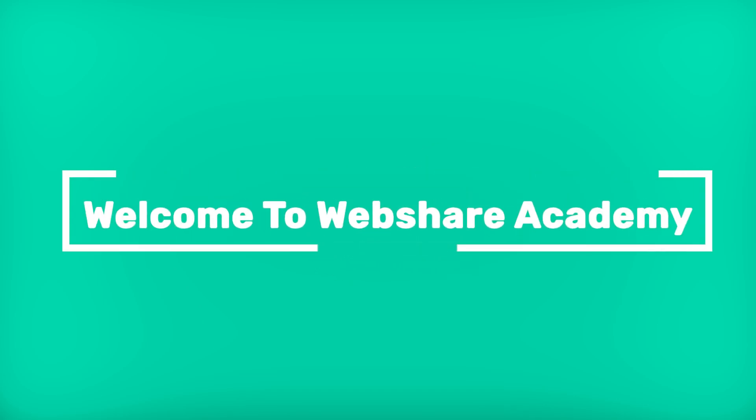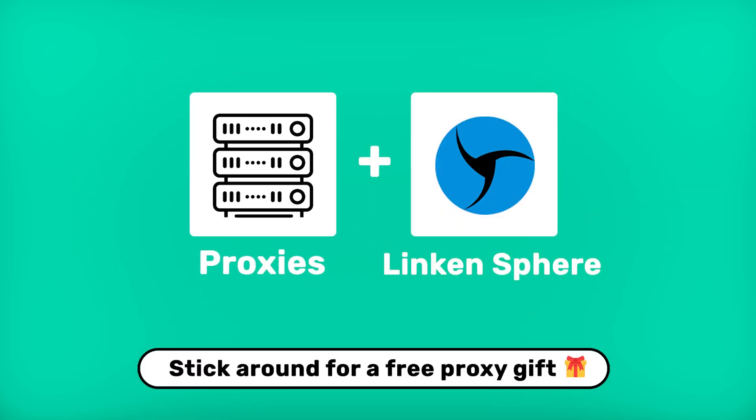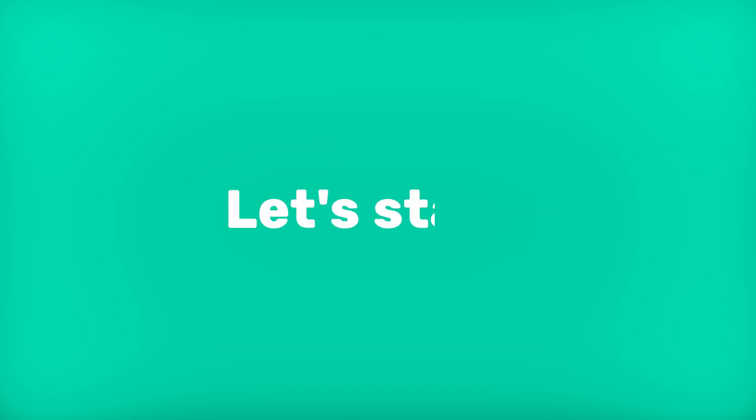Welcome to WebShare Academy. Today I'll show you how to set up a proxy in Lincoln Sphere anti-detect browser. Let's start.